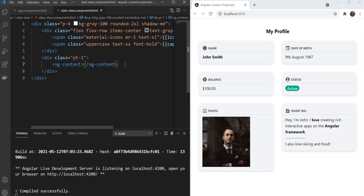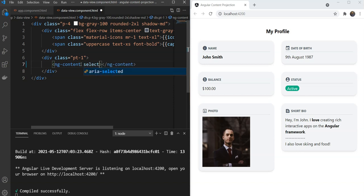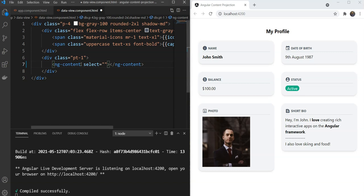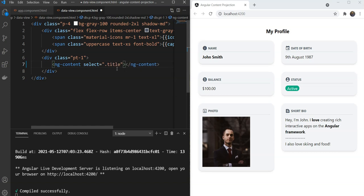Fortunately, in Angular, we can also specify multiple slots for Content Projection. So for the ngContent, we can specify a select with different selectors. For example, we can specify a class name here. So this means that this will select all content with the class title and we can also select by tag name. For example, this is going to select all h1 tags from the content.